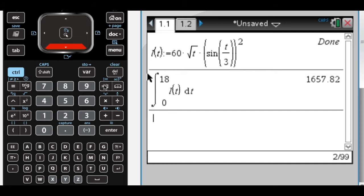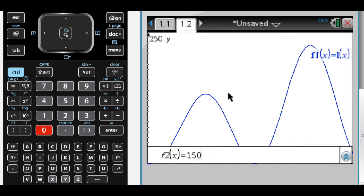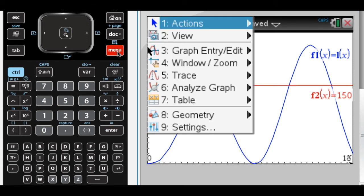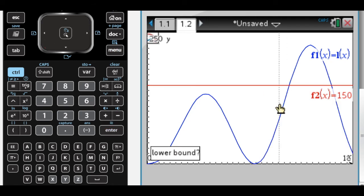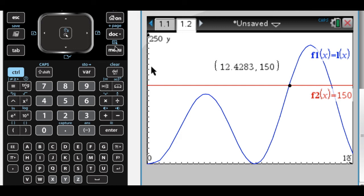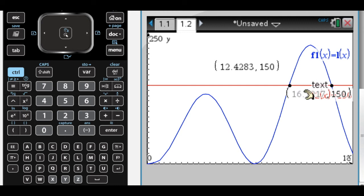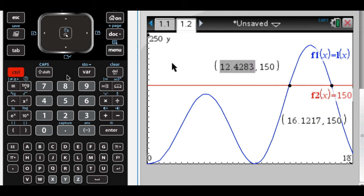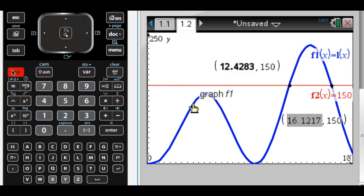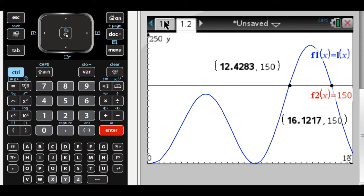The next part says traffic engineers will put a turn restriction if L of t is greater than or equal to 150. So I need to solve that. I'll add the line 150 and find the intersection — menu 6, intersect — and there. Let me find both intersections, then store these values: click on it, control, then the var key to store — store as A, and the other as B. So I now have those two values of t.